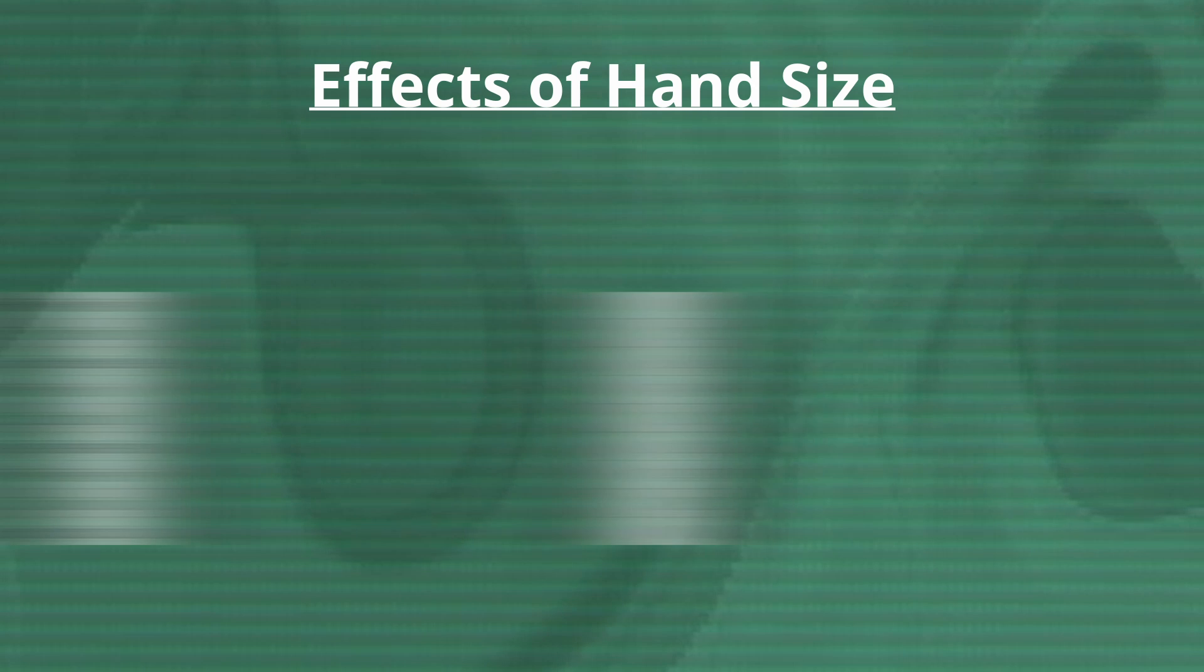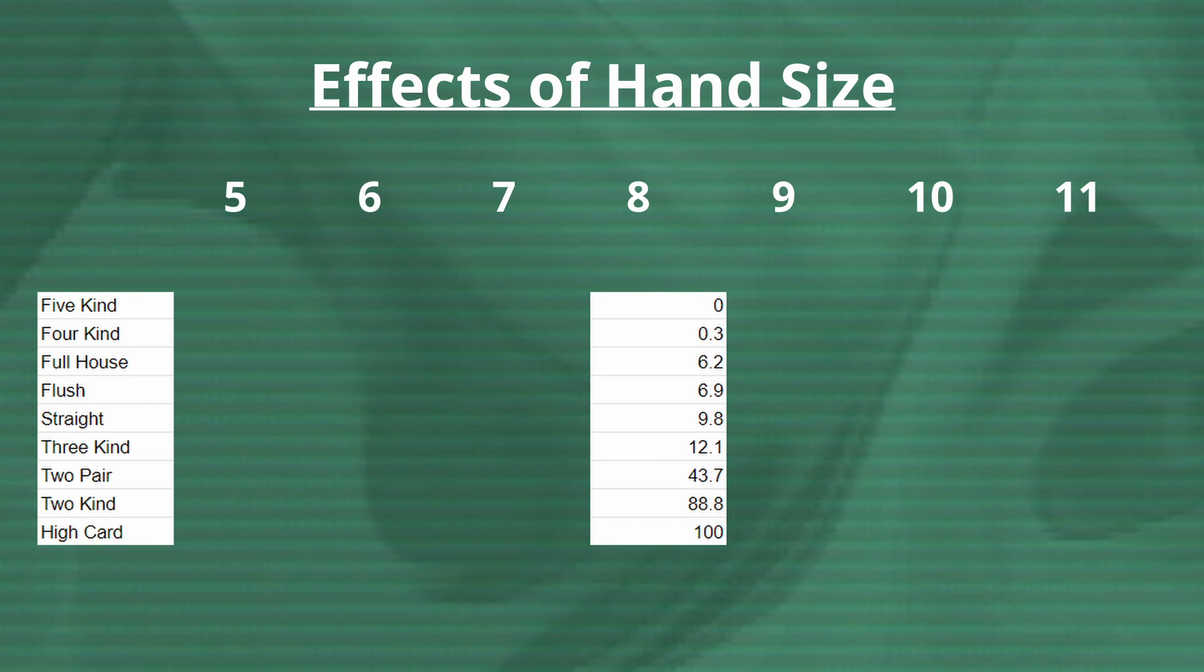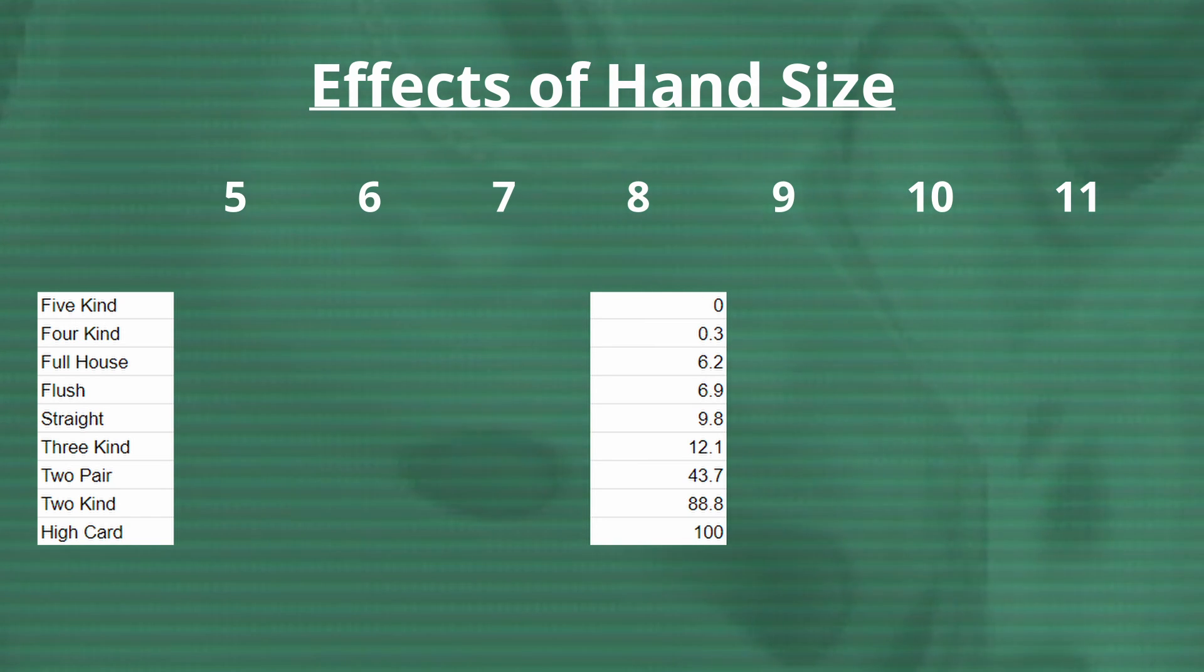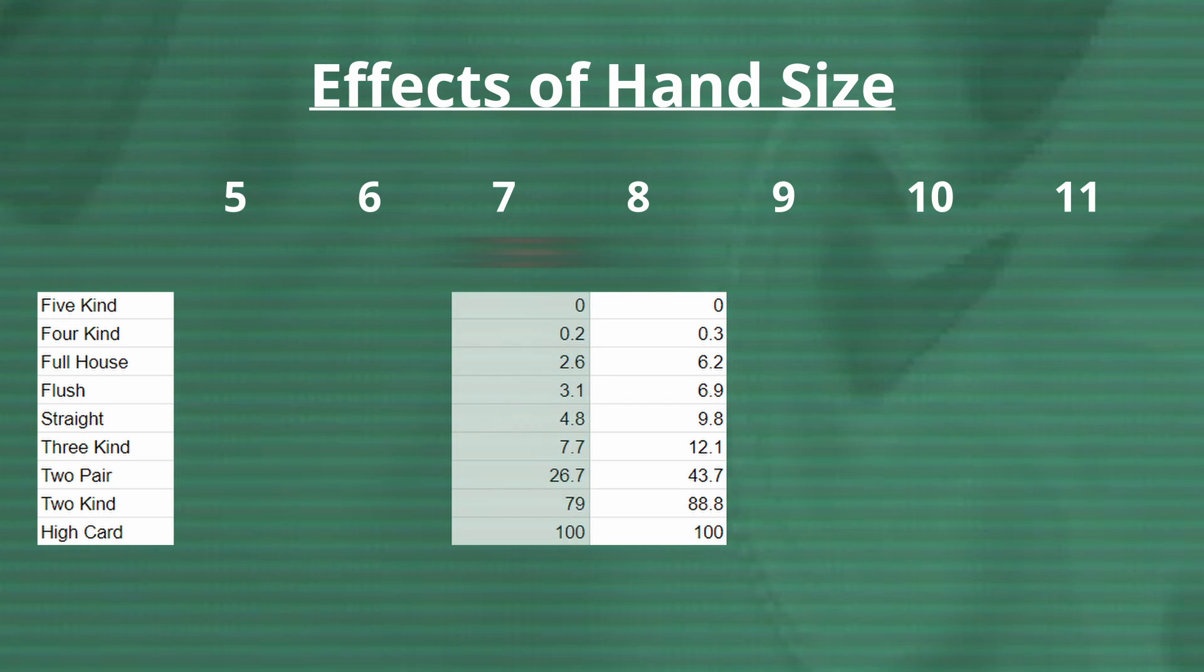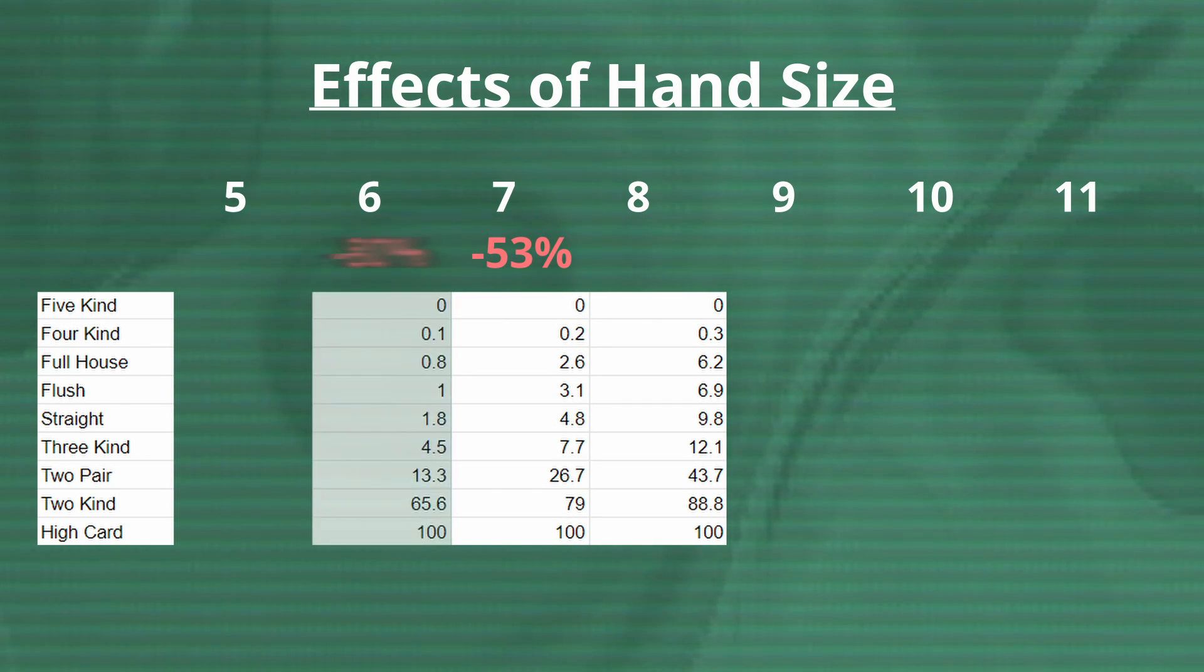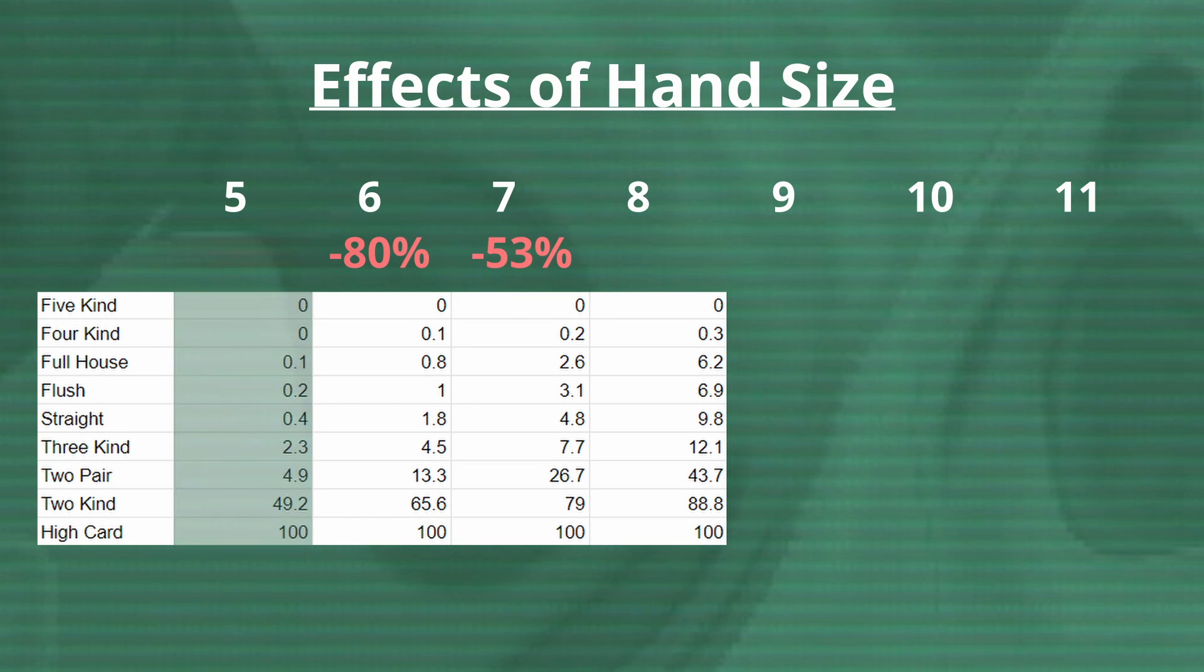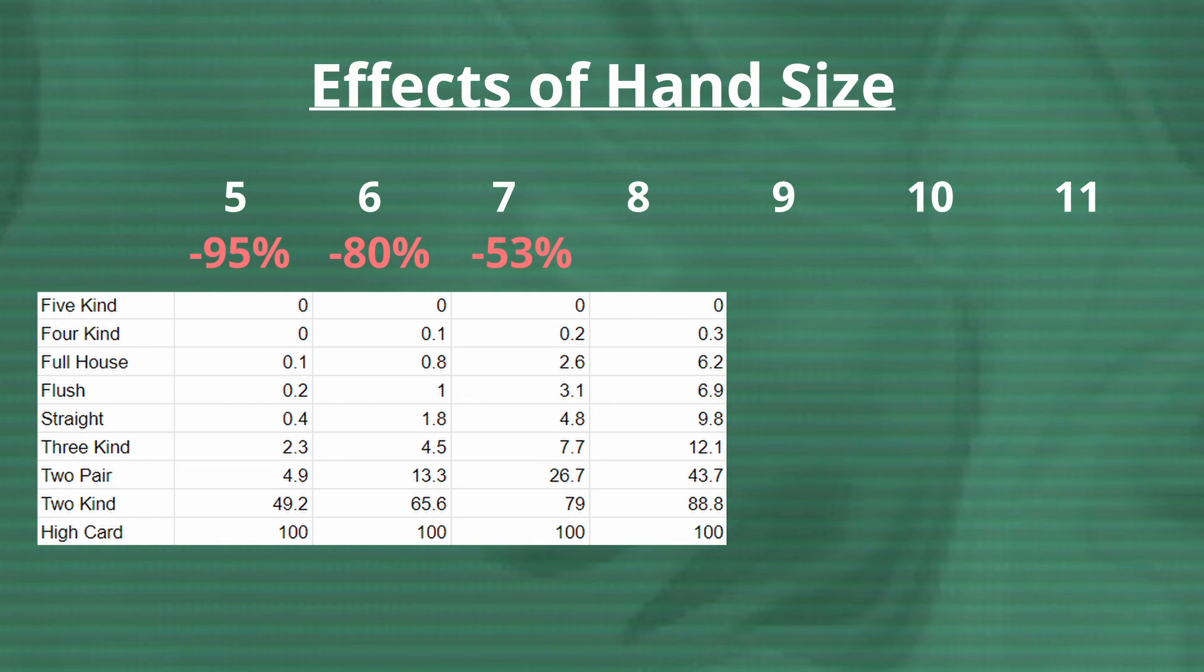Now, how do we change these odds? First and foremost is hand size. Decreasing or increasing the cards drawn can drastically affect the odds of receiving the cards you want. Keep in mind that the effects of hand size are proportional to the base odds of getting the hand in the first place, with the hand size drastically affecting low odds hands while not really bothering common hands. With a median reduction of around 53% by going from 8 cards drawn to 7, an 80% reduction when going down to 6, and finally a 95% reduction when going down to 5, where honestly anything other than 2-of-a-kind is more of a pipe dream than anything.